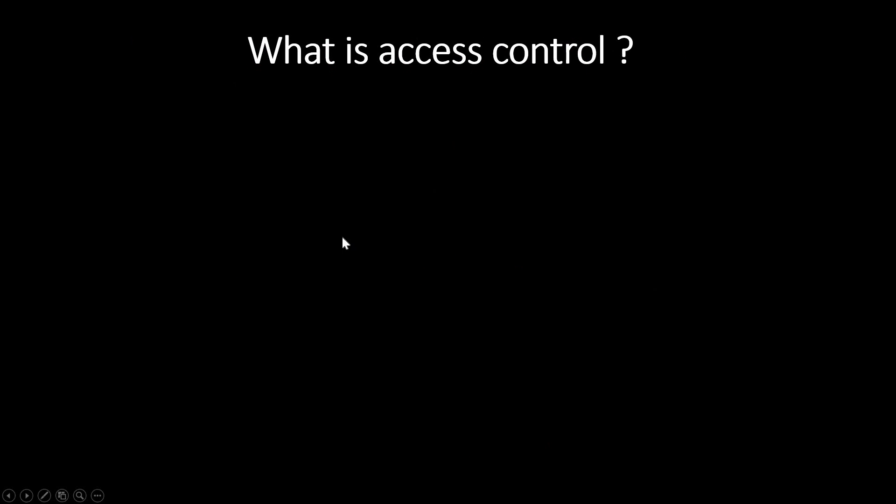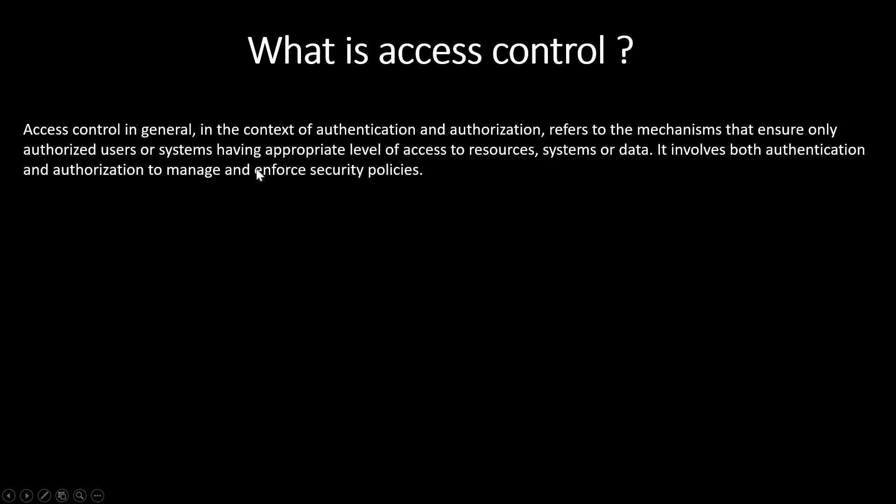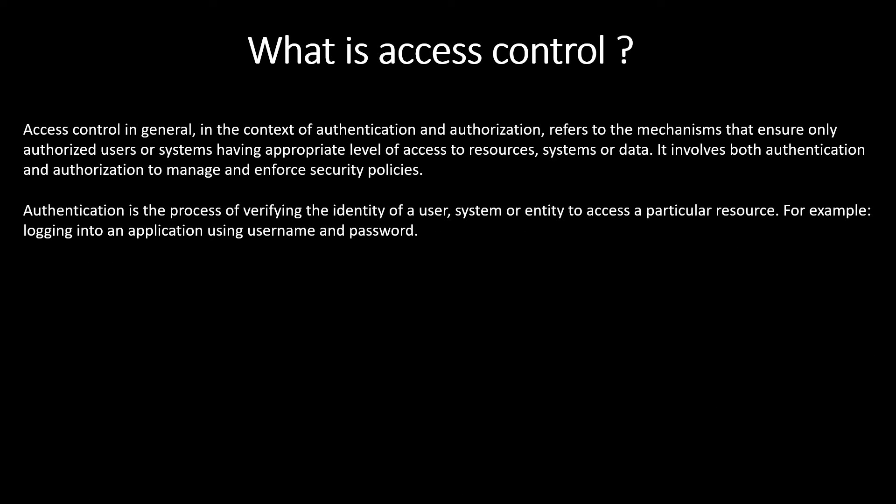What is Access Control in general? Access Control, in the context of authentication and authorization, refers to the mechanisms that ensure only authorized users or systems have appropriate level of access to resources, systems or data. It involves both authentication and authorization to manage and enforce security policies. Authentication is the process of verifying the identity of a user, system or entity to access a particular resource. For example, logging into an application using username and password.